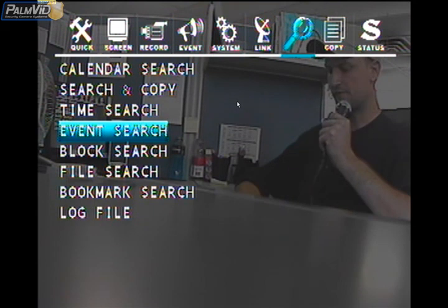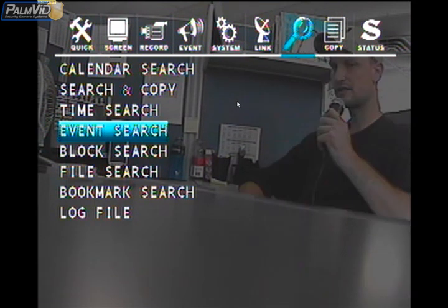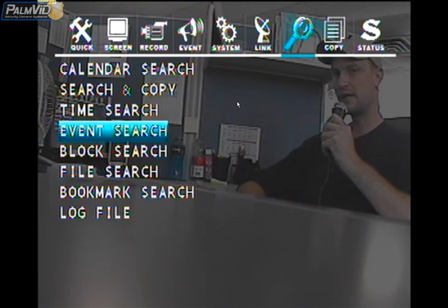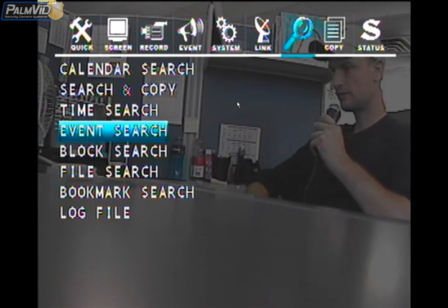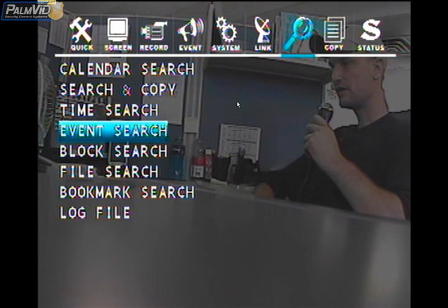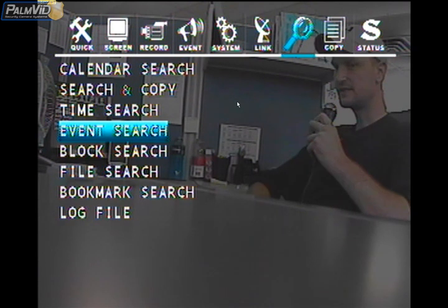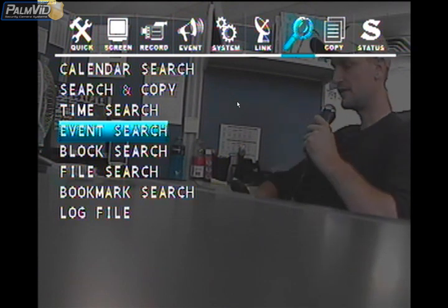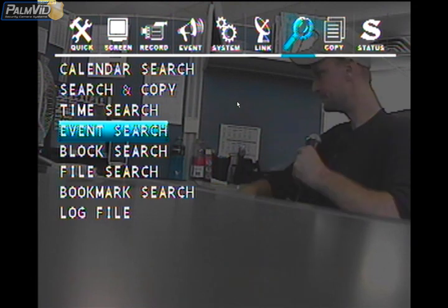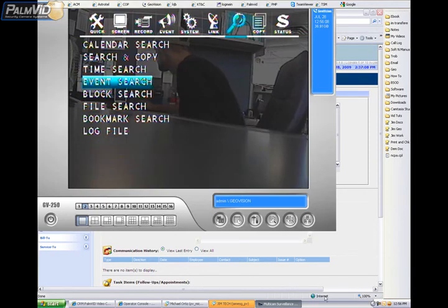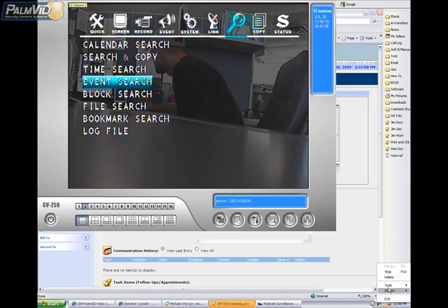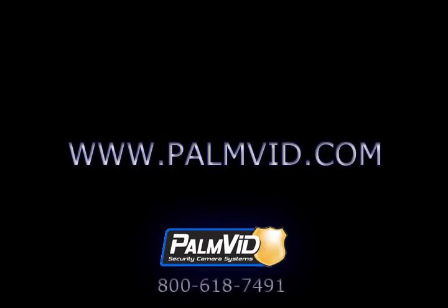I'd like to thank you for watching this short tutorial. Please give us a call at 1-800-618-7491 and press option number 4 for technical support. Or you can always visit us at www.palmvid.com.